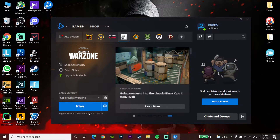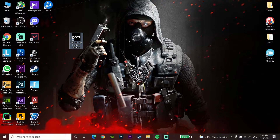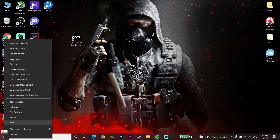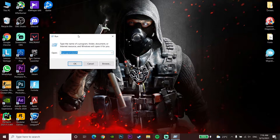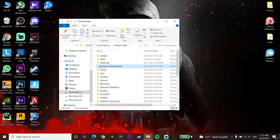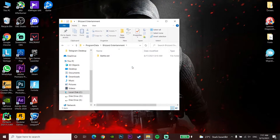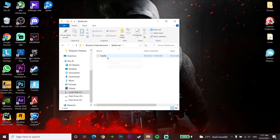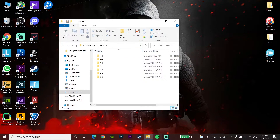That's the first method. If it didn't work, click on your Start menu, then click on Run. Type percent programdata percent and click OK. Navigate to the Blizzard Entertainment folder, then the Battle.net folder, and then go to the Cache folder.